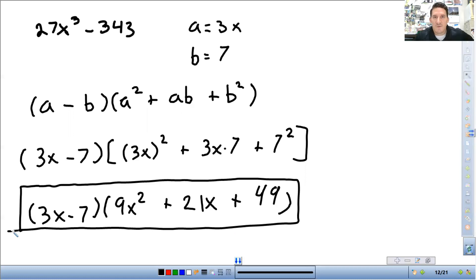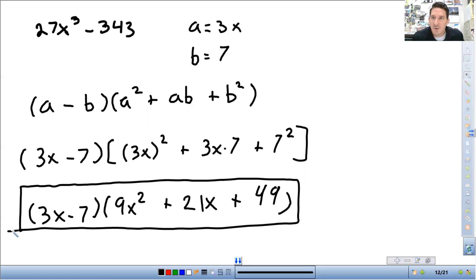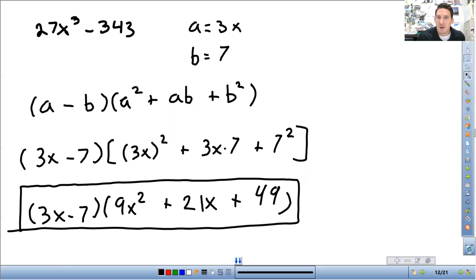All right. That'll do it for today. Next time we're going to do some more factoring. We're going to do what's called factoring completely. So we will see everyone next time.